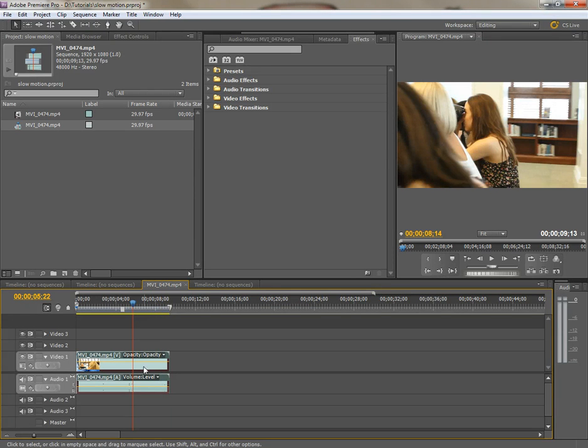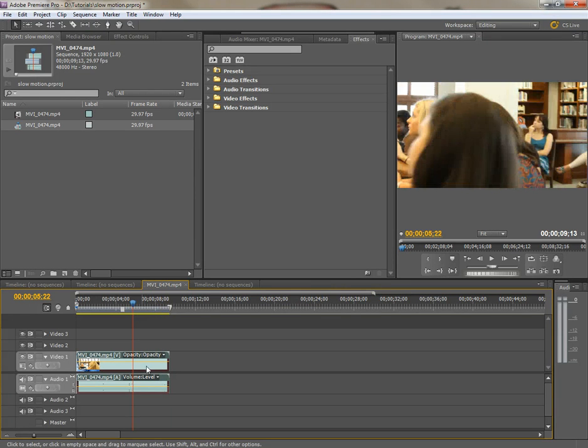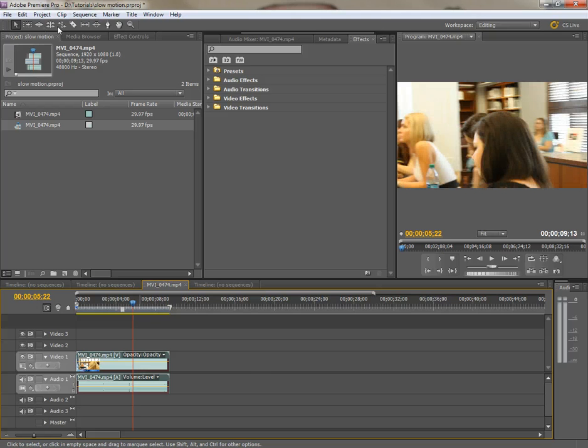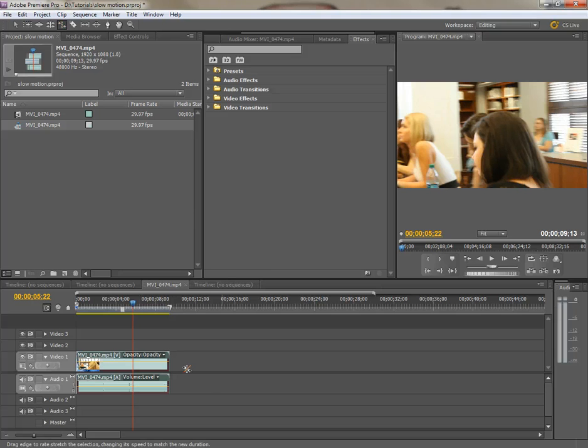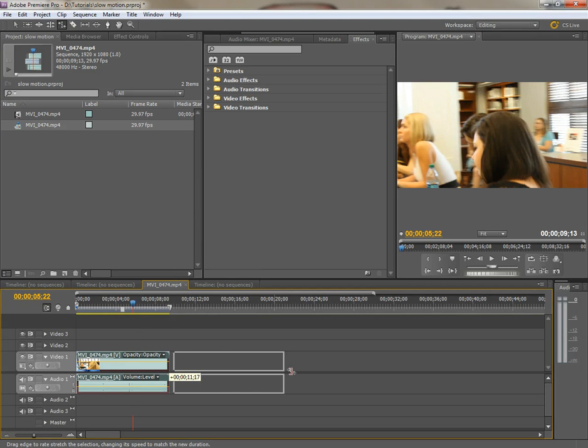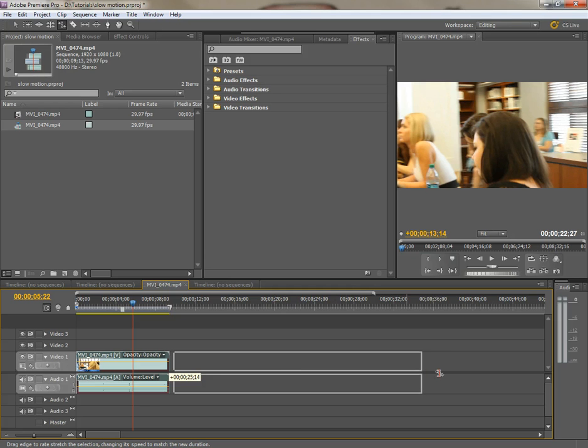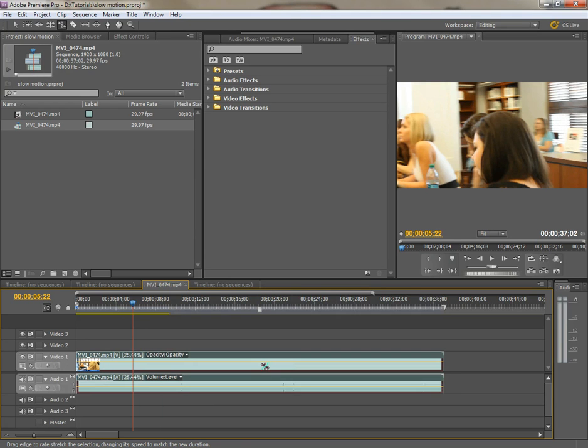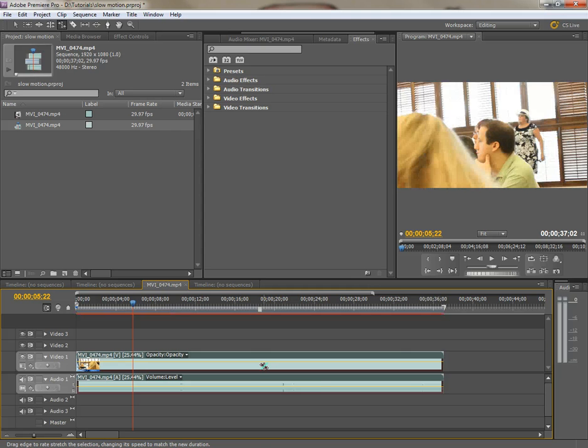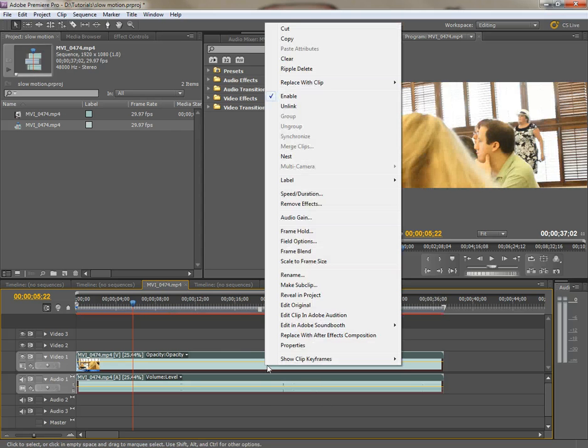Another way to do it is to use the rate stretch tool. Now that's up in your toolbar, the rate stretch tool here, it's also, the keyboard shortcut is X. That'll allow you to just grab and drag the clip as long as you want it to be slowed down. Going back to my selection tool, right clicking.